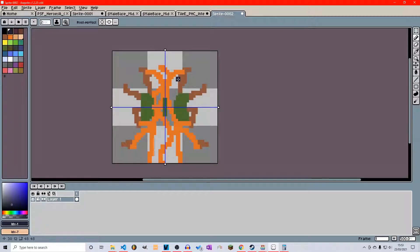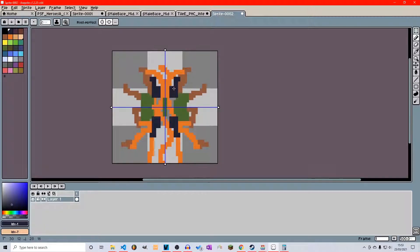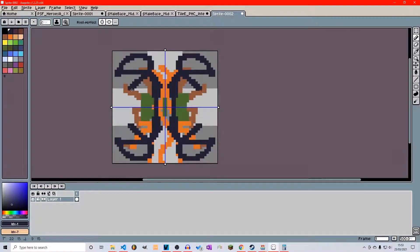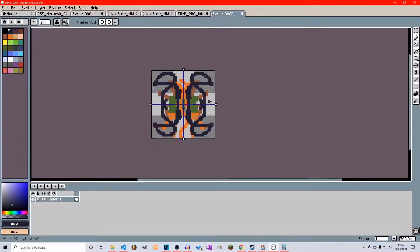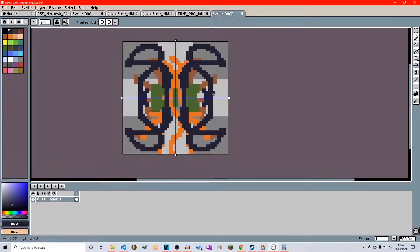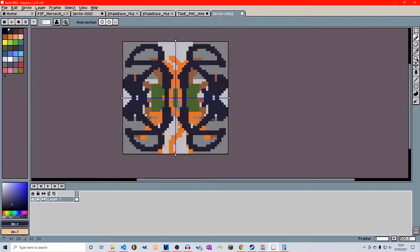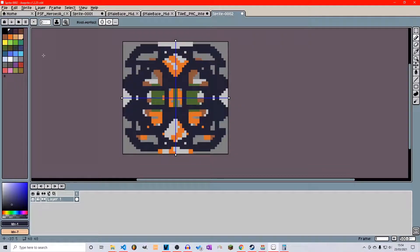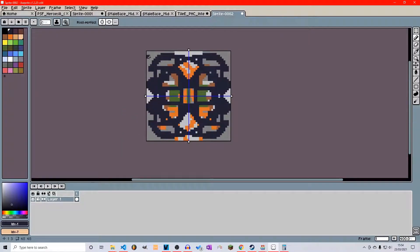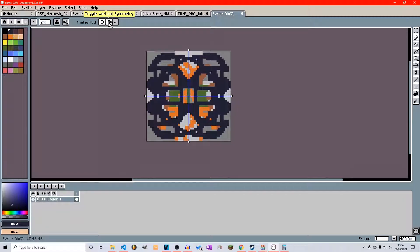And yes, we can even toggle both at the same time. You can end up creating some pretty trippy drawings by doing this. But that's a simple horizontal and vertical symmetry.